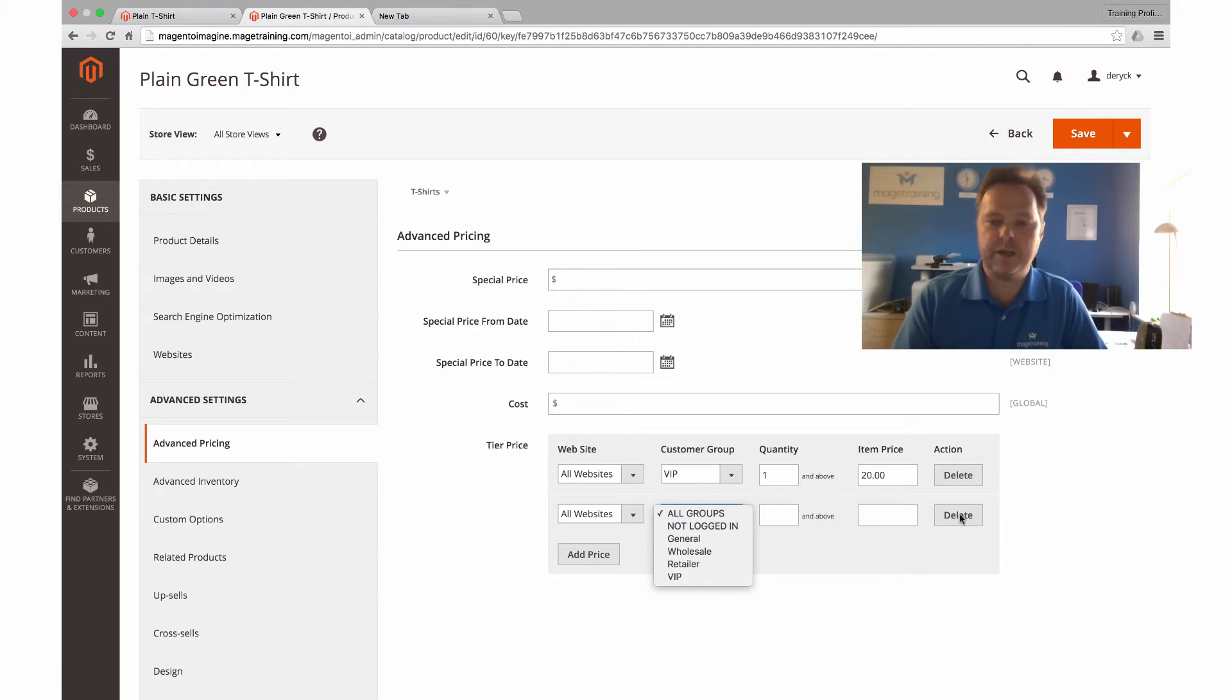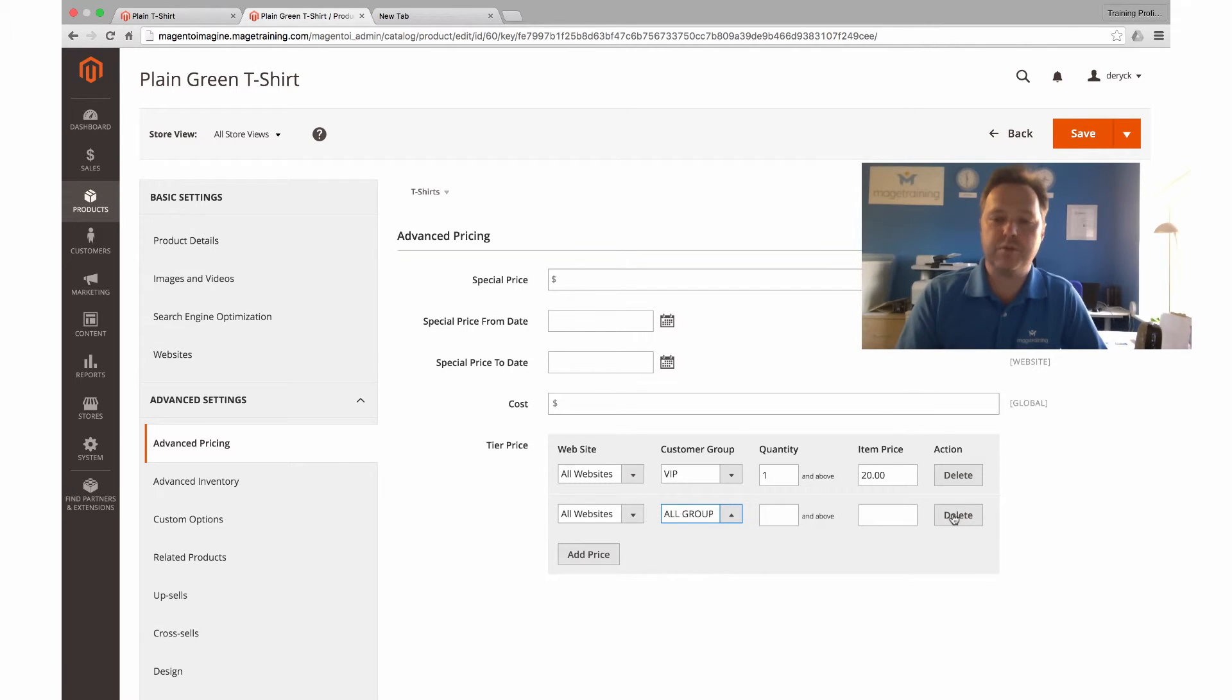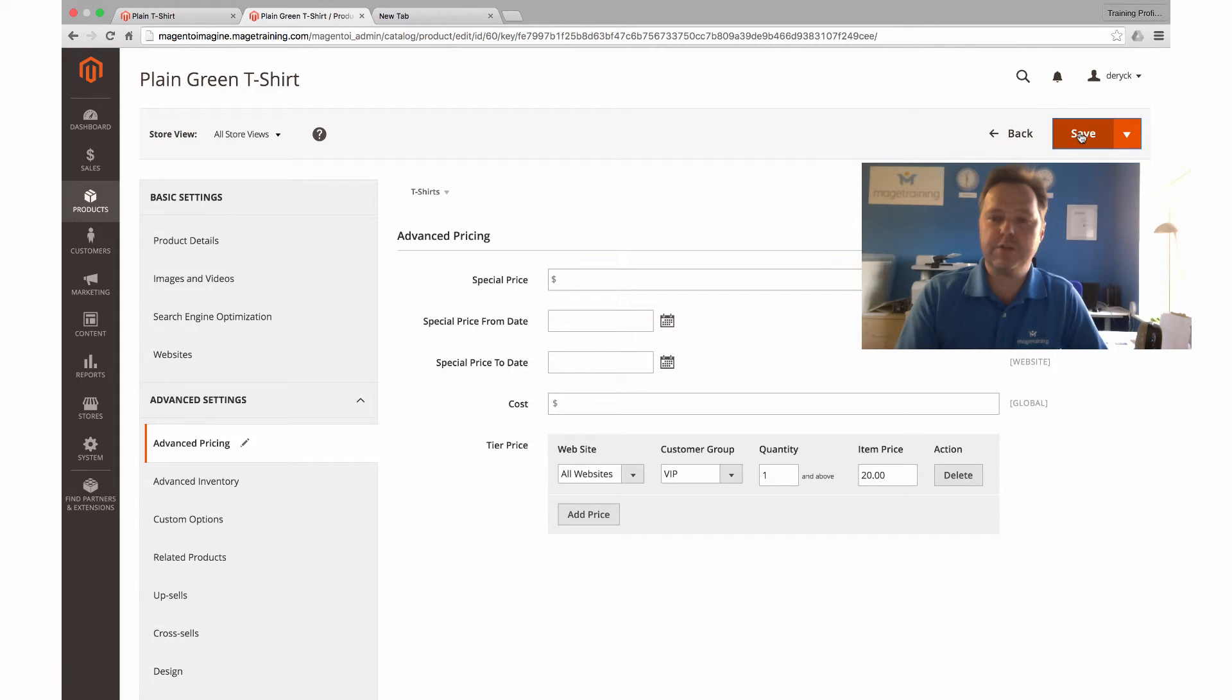I can go on and create more. I can have as many of these as I want, very similar to how it worked on Magento 1. I'll save that.